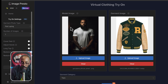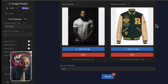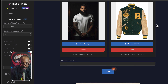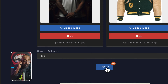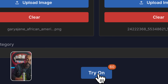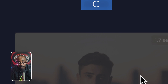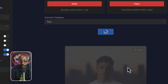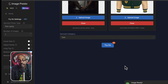Alright, so we got the letterman jacket and the garment is laying flat. We're gonna let it run and try on.